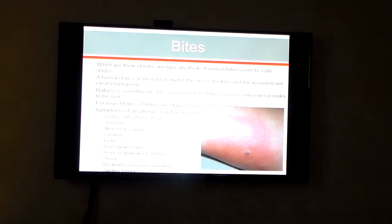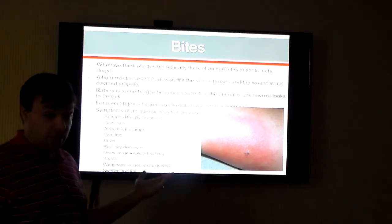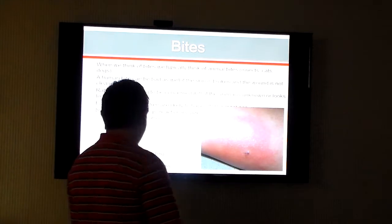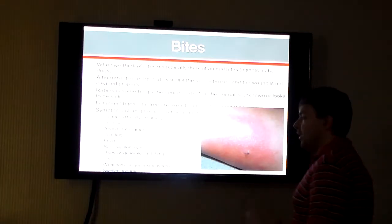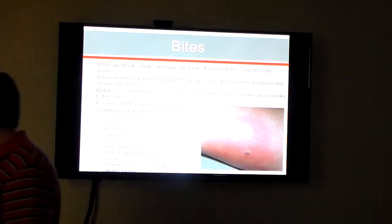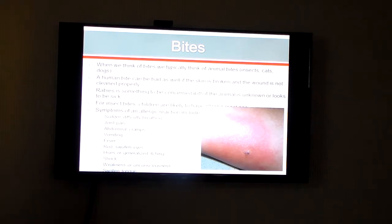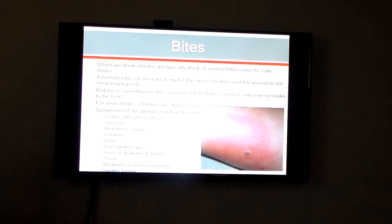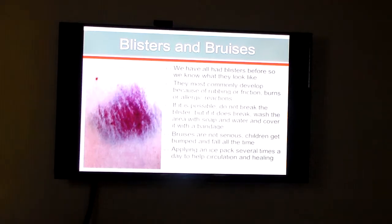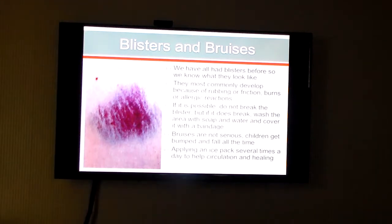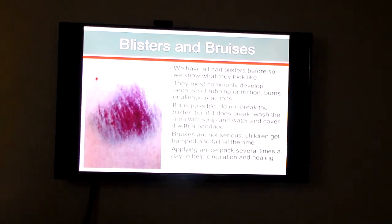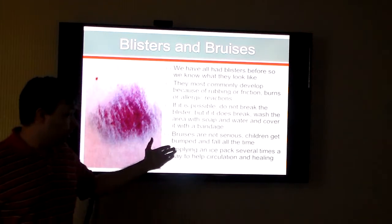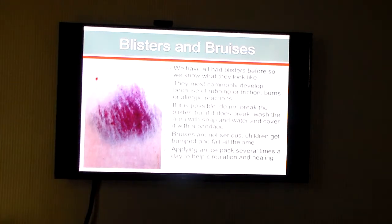Bites are a problem too. We all think of insects and animal bites, but there can be human bite problems as well, causing joint pain, cramps, vomiting, fever, and different reactions depending on the child. Don't take rabies lightly — you might see more kids in today's society experience rabies than ever before. Blisters normally come from rubbing or friction. One thing you want to do is not break the blister, but if it does break, wash it with soap and water and cover it with a bandage. Bruises — kids get bumped and fall all the time, so you don't have to worry about it as long as it doesn't grow into something else. Applying an ice pack several times a day can help manage the bruise.